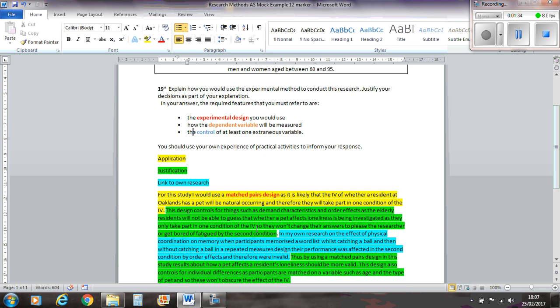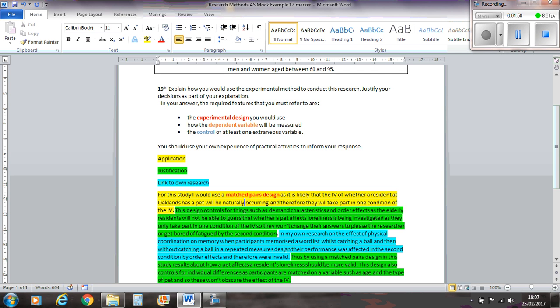So if we have a look at the first point here, this is about which design you'll use. I've decided to use a matched pairs design. I've said here, as it's likely that the IV of whether a resident at Auckland has a pet will be naturally occurring, and therefore will take part in one condition of the IV. So there, quite clearly, I've shown that I understand that if you've got a matched pairs design, they only take part in one condition of the IV. I've mentioned Auckland's and I've mentioned the pet, so it's in context. Then comes the justification. This design controls for things such as demand characteristics and order effects, as the elderly residents will not be able to guess that whether a pet affects loneliness is being investigated.